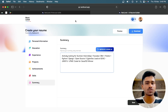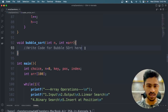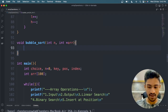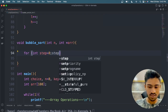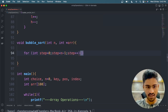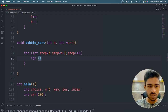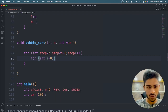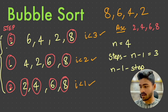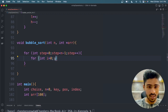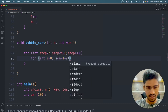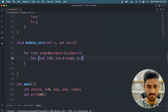Now implementation. First of all, one outer loop. For loop — step; step less than n-1; step plus plus. Okay. So inner loop — int i = 0; i less than n-1 minus step.